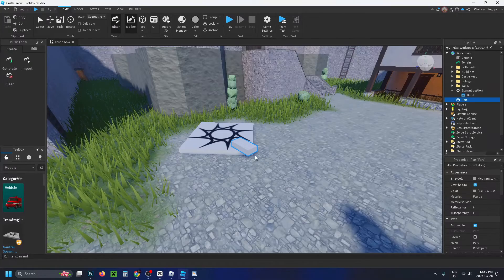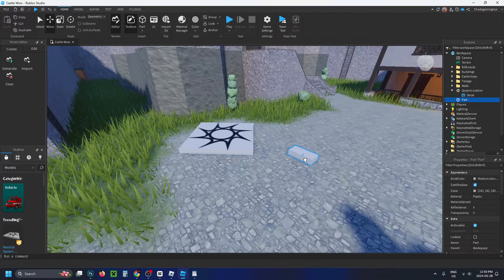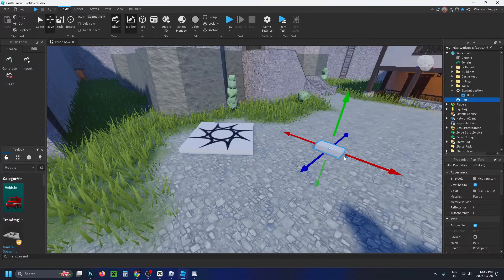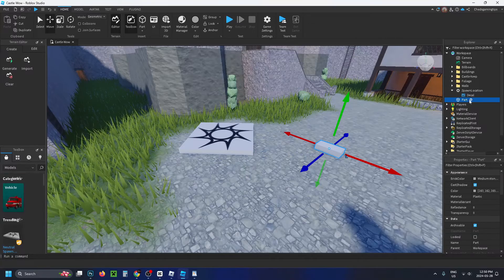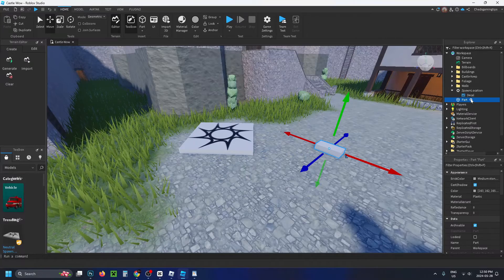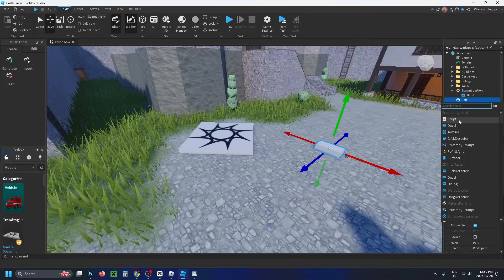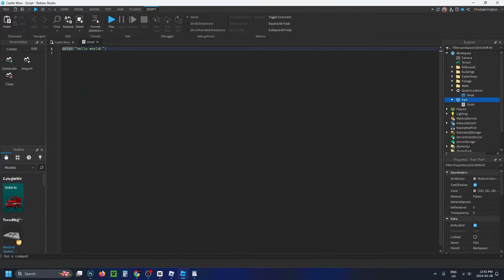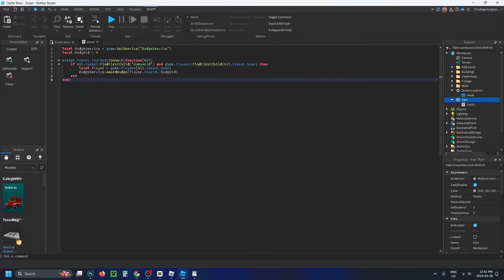Now select the plus sign beside part on the right side and select Script. You want to erase what's in here, and then copy this script that I'll leave in the description and pinned in the top comments.